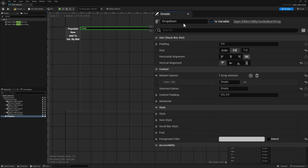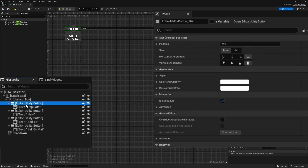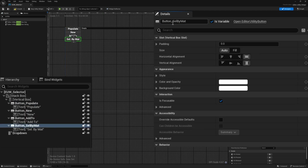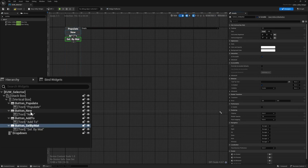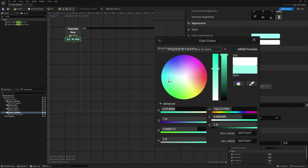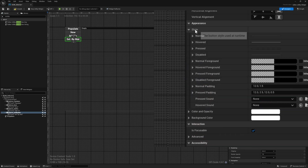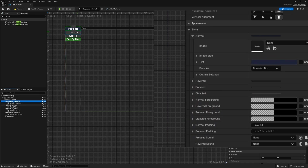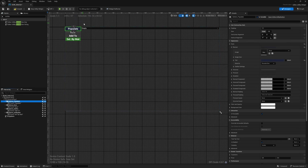We also want to make all the buttons variables. For the populate button, I'll check 'is variable' and call it 'button populate', and do the same for the others. In the hierarchy, the names update accordingly. You can also modify button colors — under style > normal, change the tint. I'll make some buttons green and populate blue, so they're visually distinct. Colors aren't required, but it's there for visual customization.